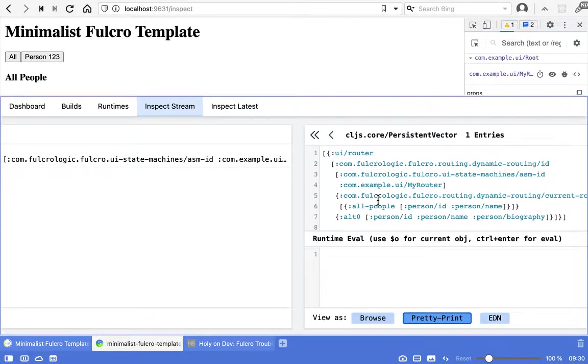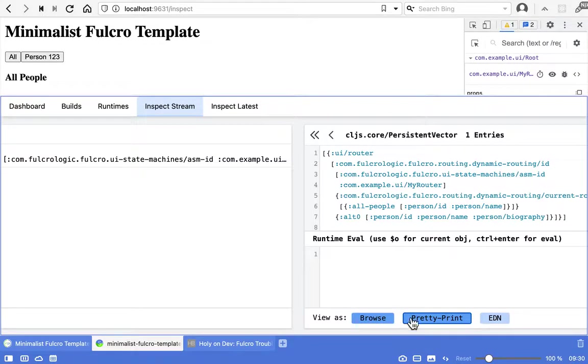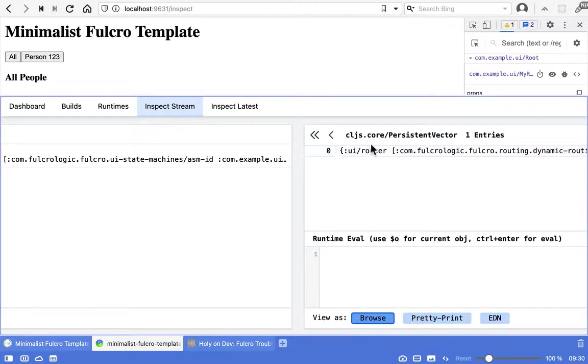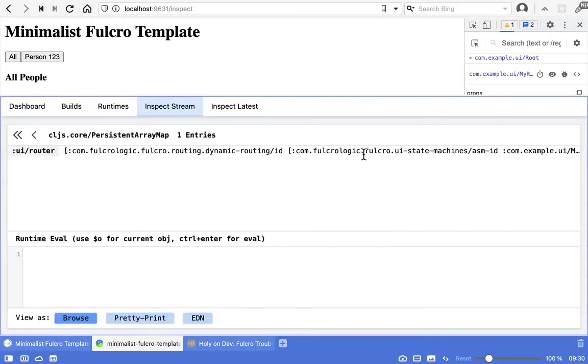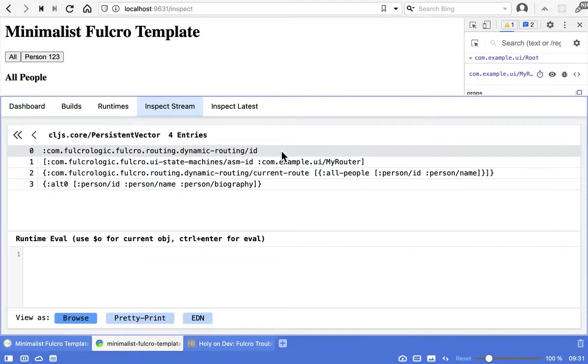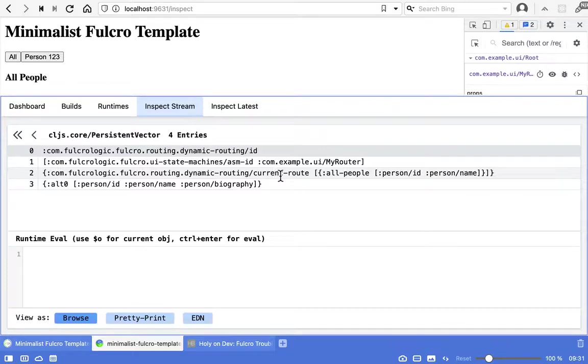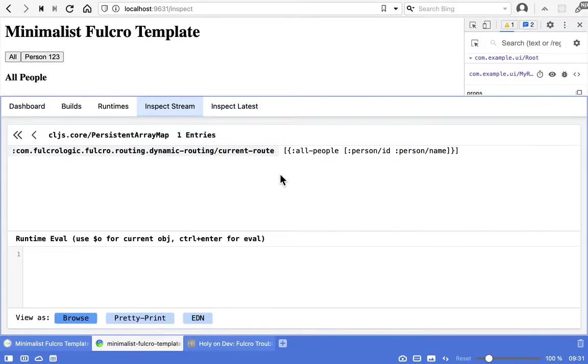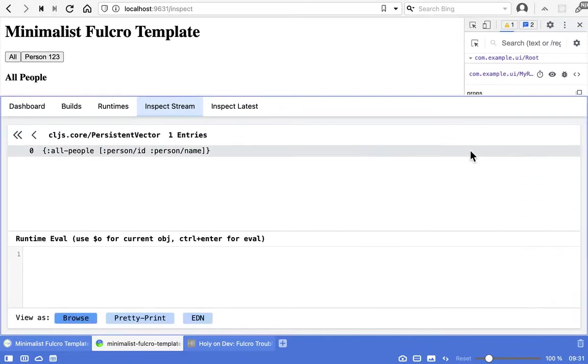So this is the query. It's still a little hard to read but a little better. Maybe if we go back to browse, the root is asking for the router, and inside the router we are asking for current route, and that's asking for all the people, which is actually the query of the All People component. So that looks okay.